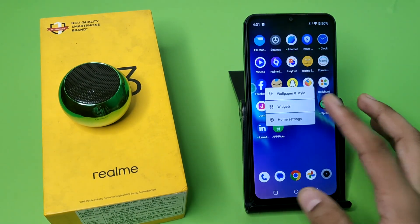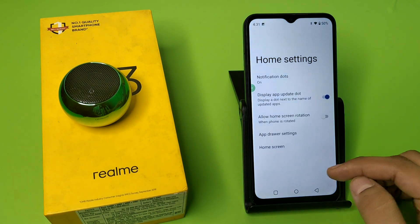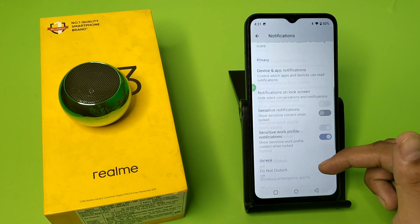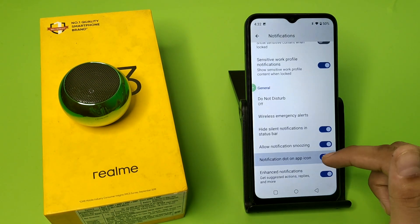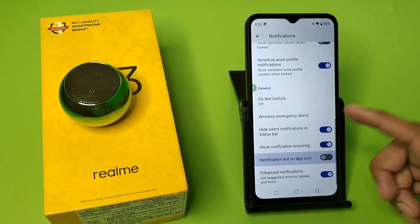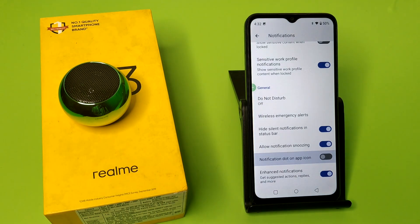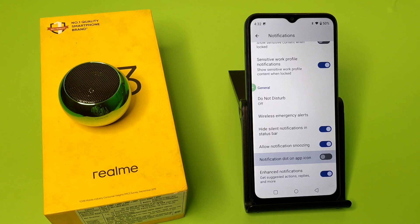First, you have to long press your home screen and click on Home Settings. Here it is — Notification Dot. You just have to tap on it to remove this, and whenever incoming notifications come, it will not show a dot on the app icon.